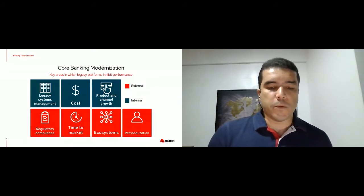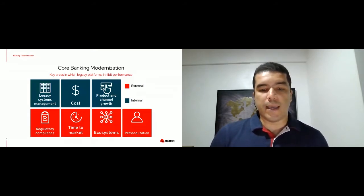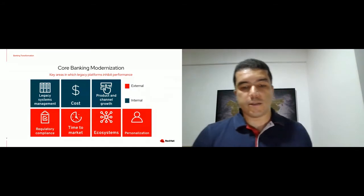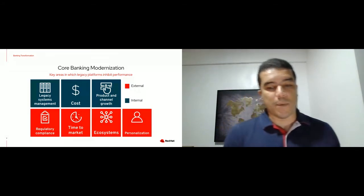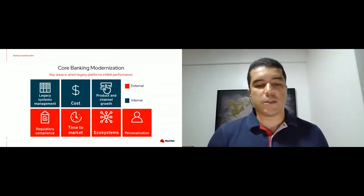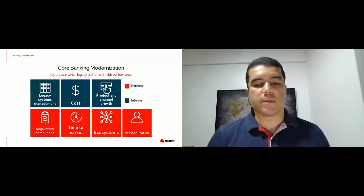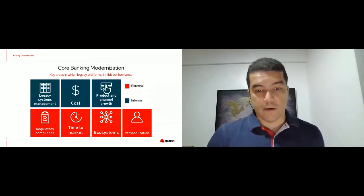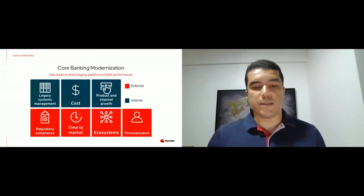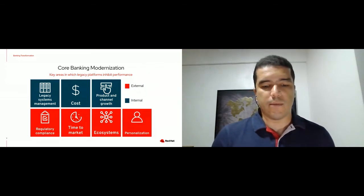Continuing introduction of new banking products, channels, and technologies increases the complexities and necessities for modernizing old legacy core banking systems. A combination of internal and external drivers is what is at play right now.